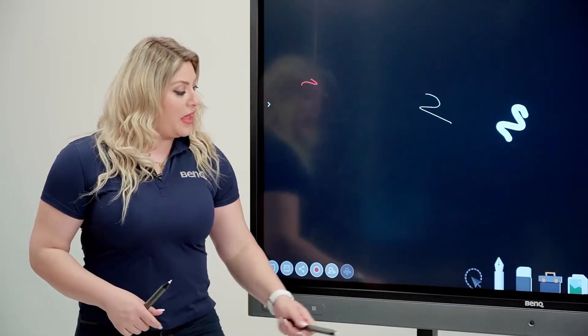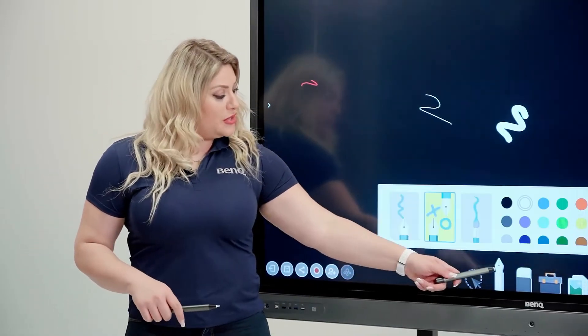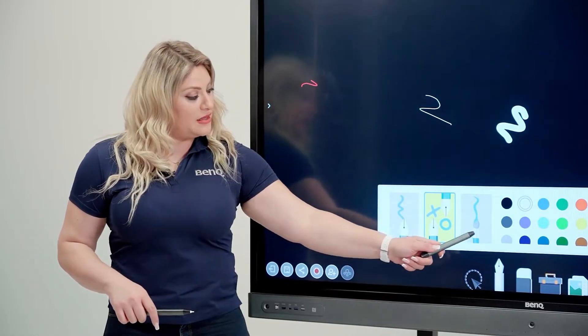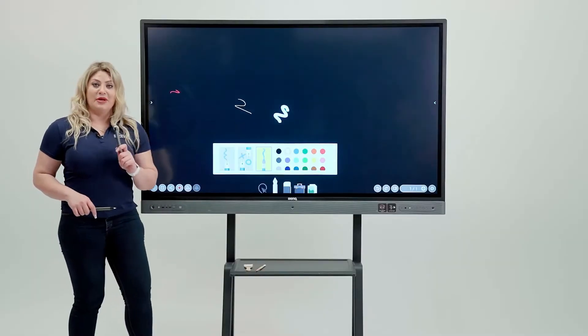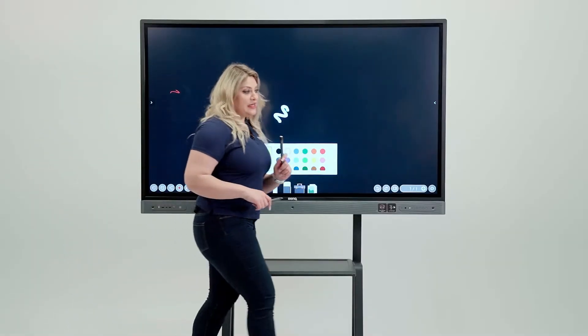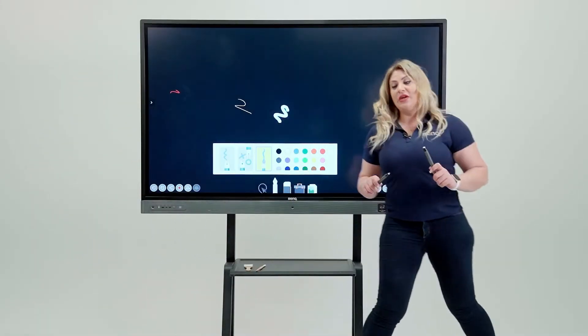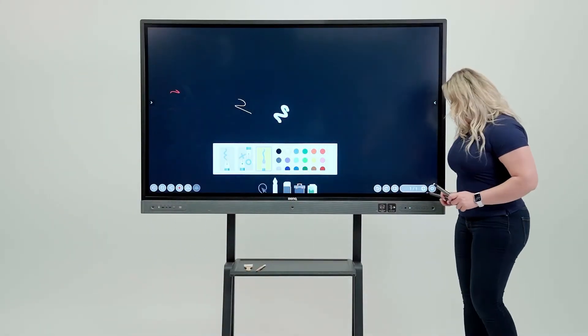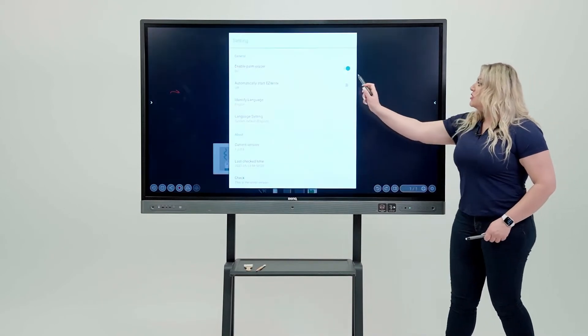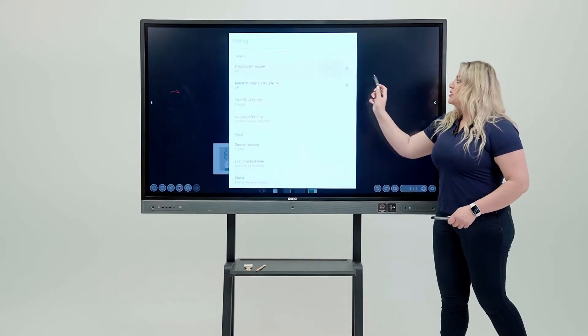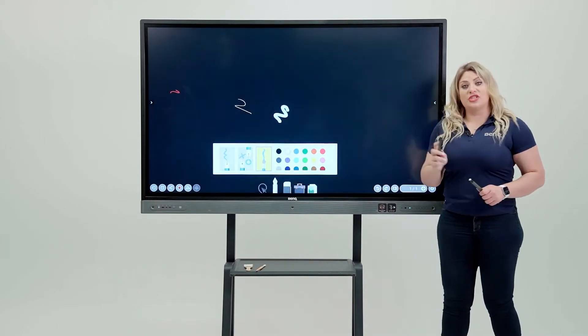Now we have a third option which is basically the paint brushes. This is really cool but I need to show you a secret. You need to come in here and then disable the palm eraser so the board knows that you're brushing and you're not erasing.